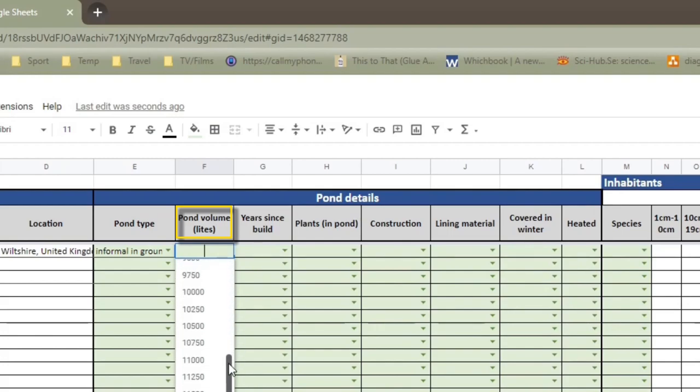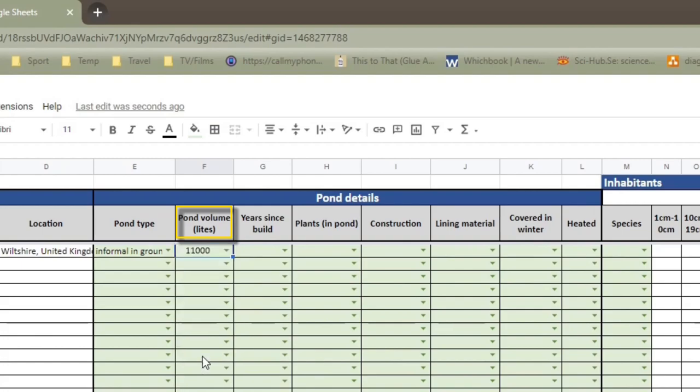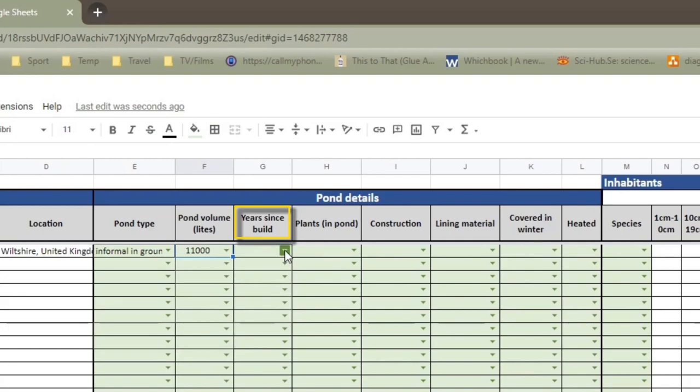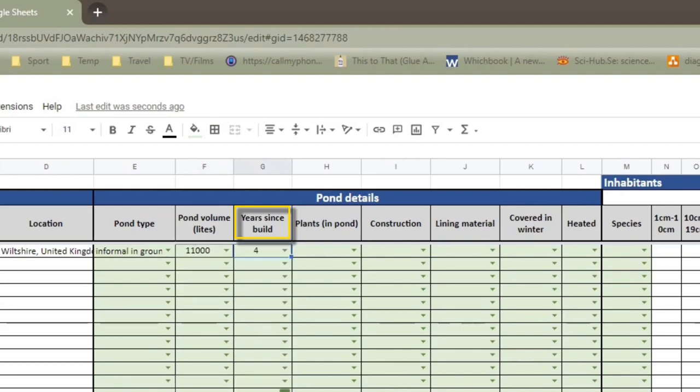So my pond, if we scroll all the way down here, it's about 10,500. That doesn't include filtration. So I will tend to round up and I'll call it 11,000 liters. Years since build. My pond was built in 2015, I think. I can't remember now. But the current iteration of the pond, so the current version where I basically started from scratch again, is between three and four years. So I'll call it four years.